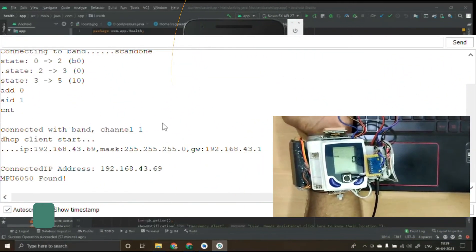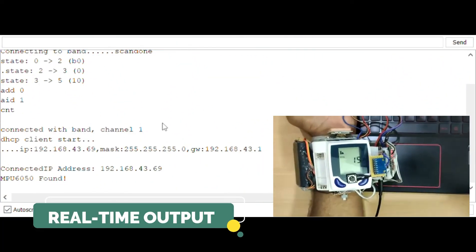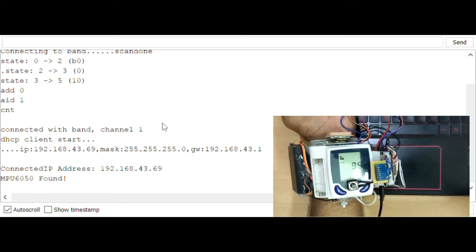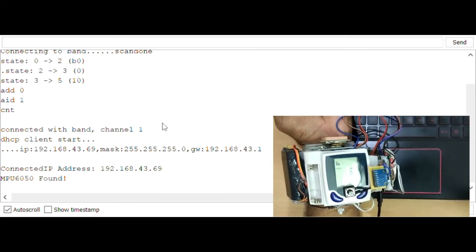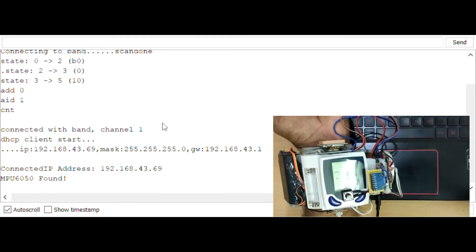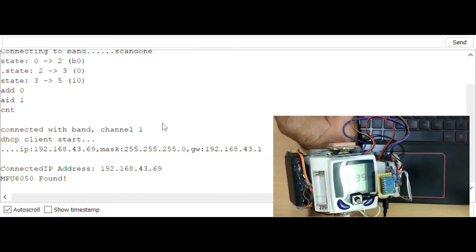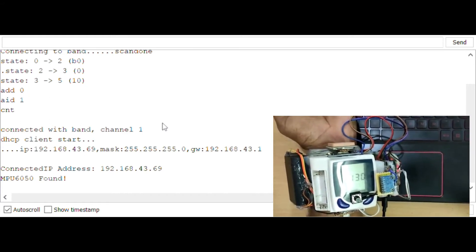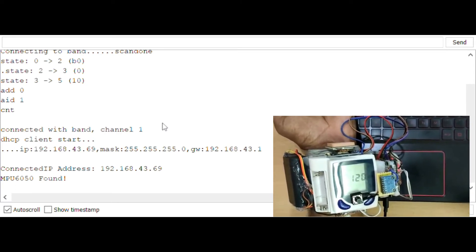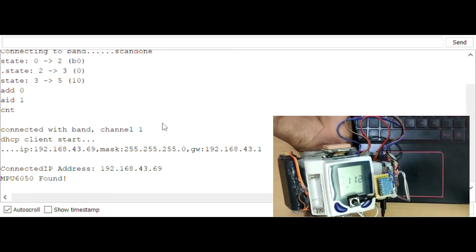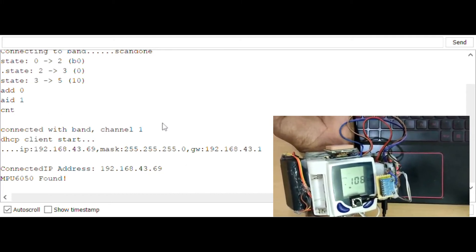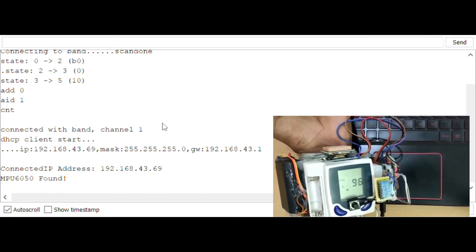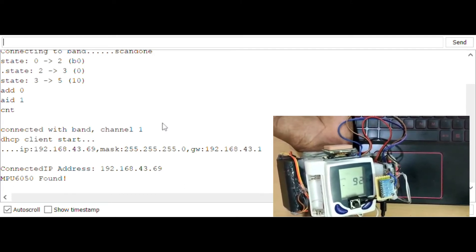The BP sensor records the systolic, diastolic blood pressure and heart rate of the user every 30 seconds and in turn sends it to the Arduino Nano. This Arduino Nano sends the data to the NodeMCU which is connected to a mobile hotspot. The NodeMCU also gets values from GPS sensor and accelerometer. These readings are sent to the Firebase database.